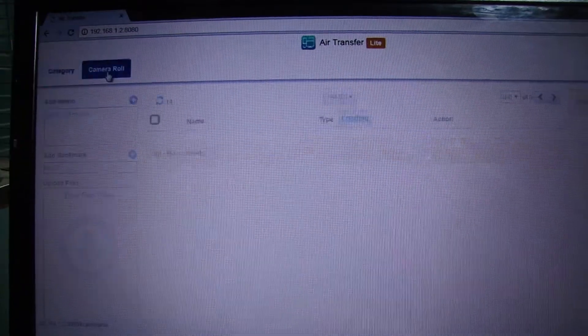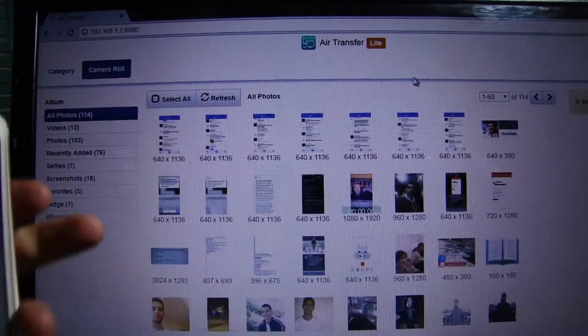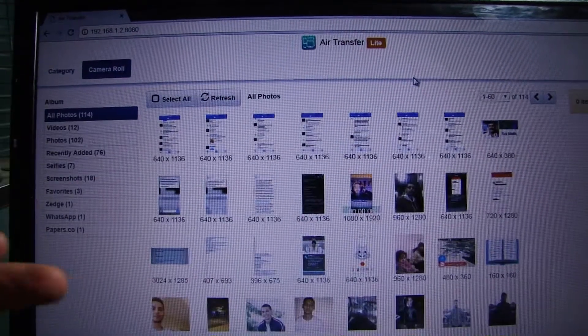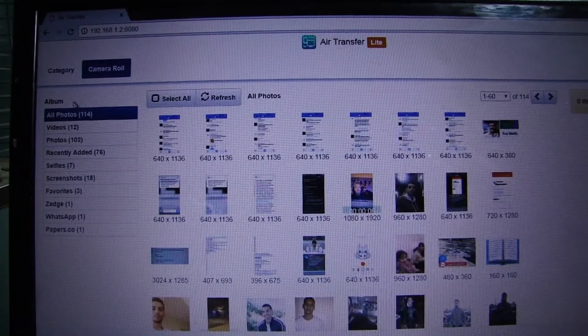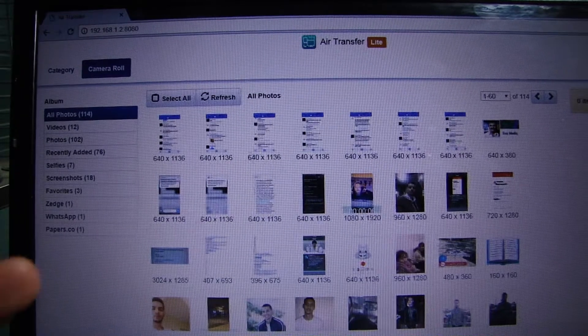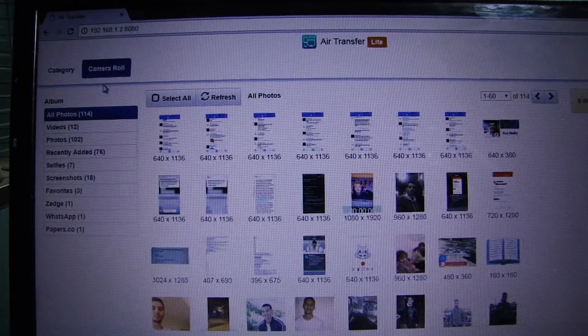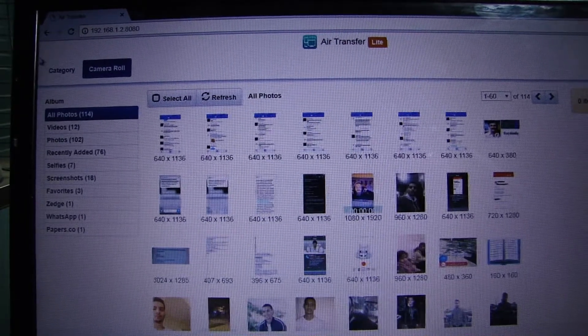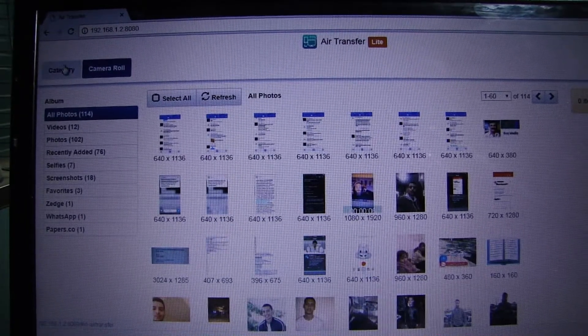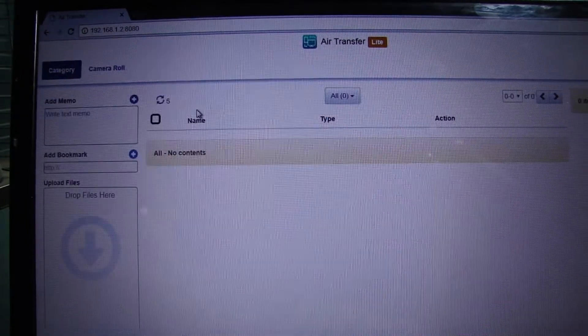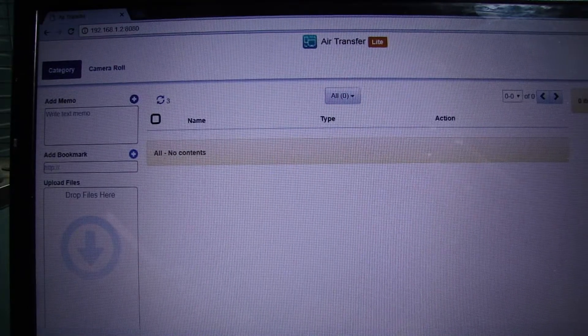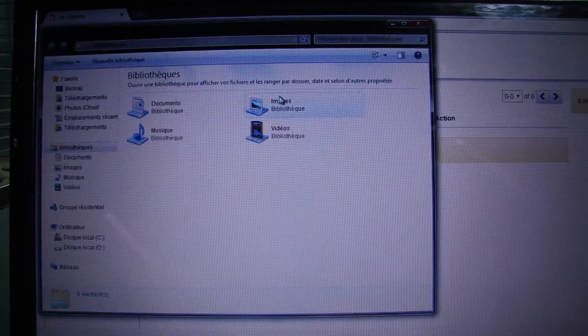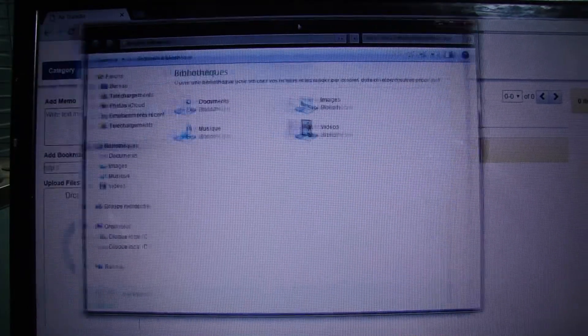It will display all of your photos. You can download them from here, you can see them right from your computer, and you can do the same thing if you want to upload a video or a photo to your iPhone without a cable.